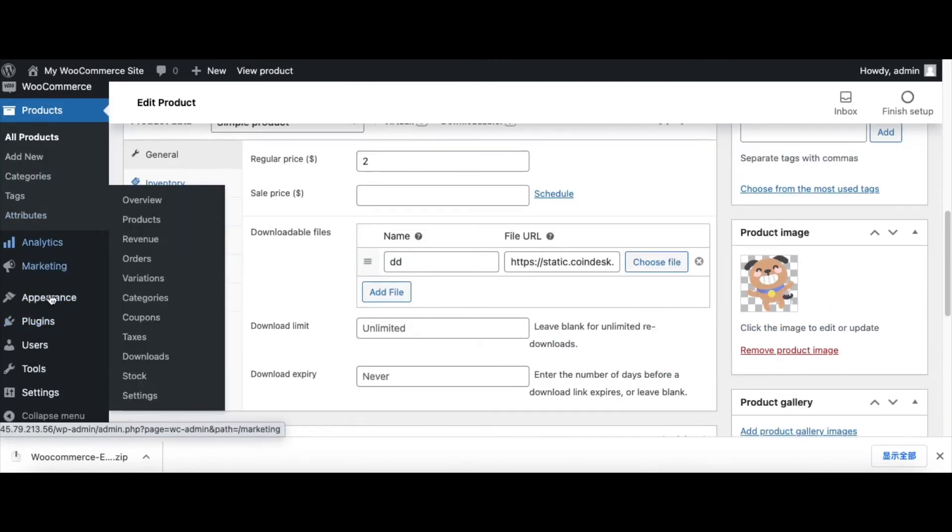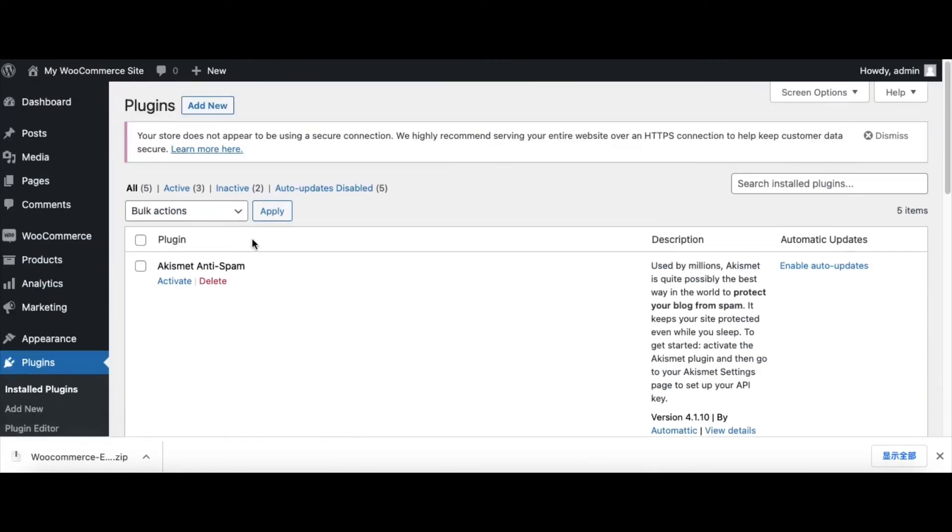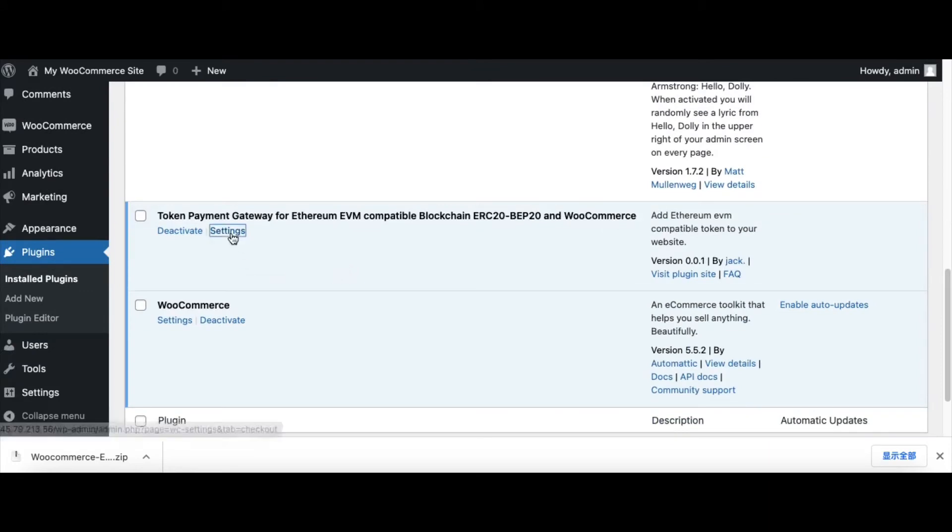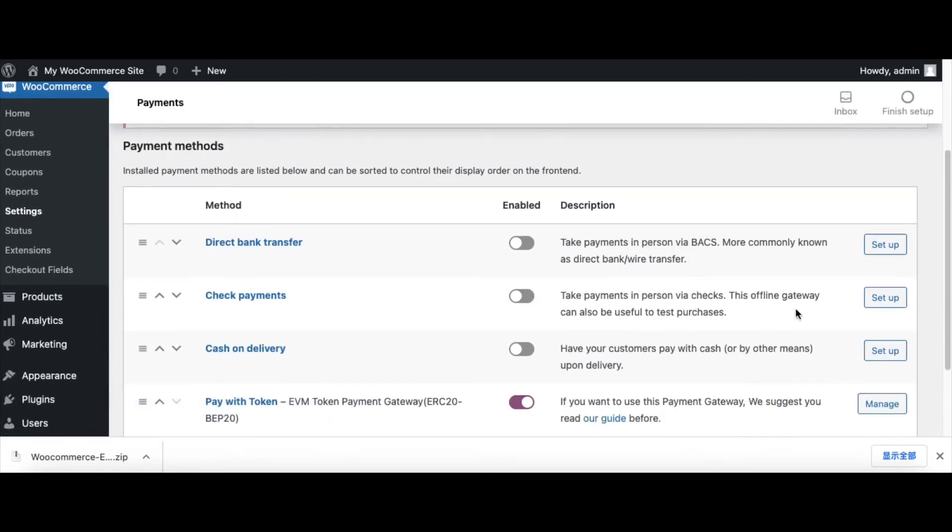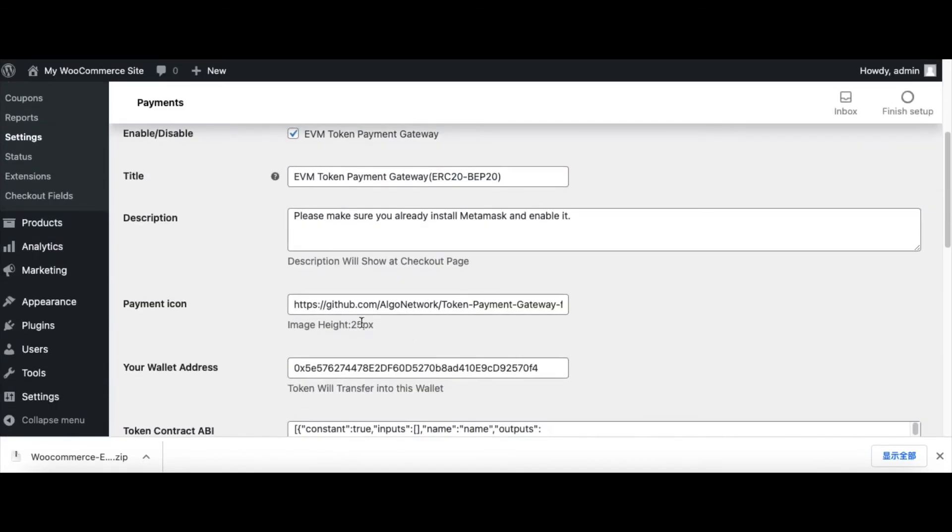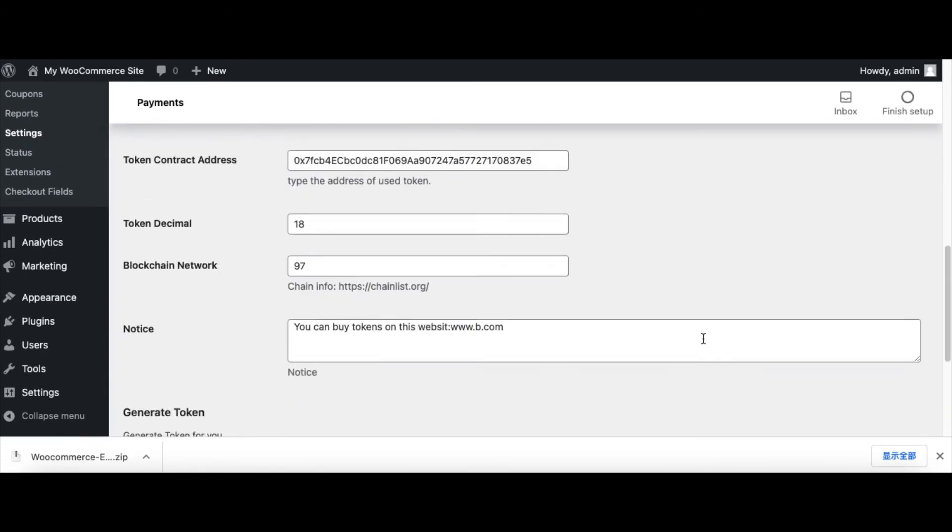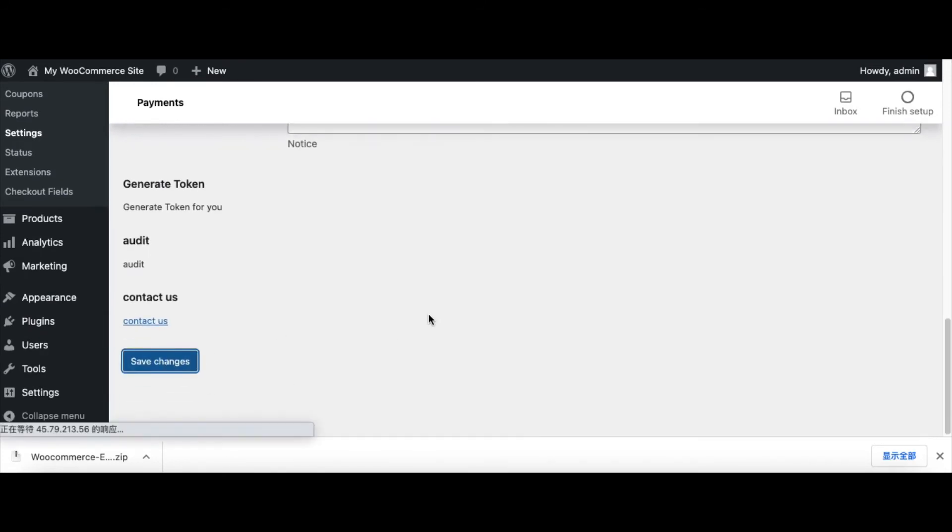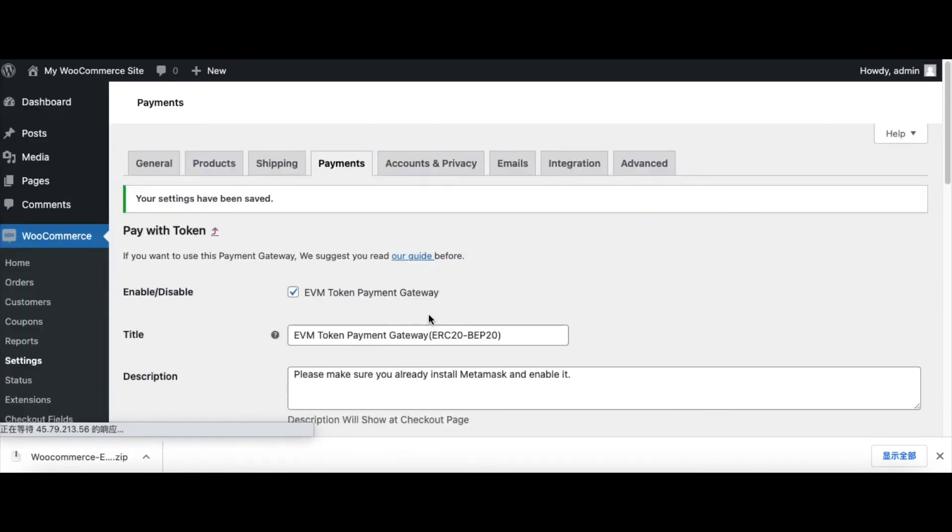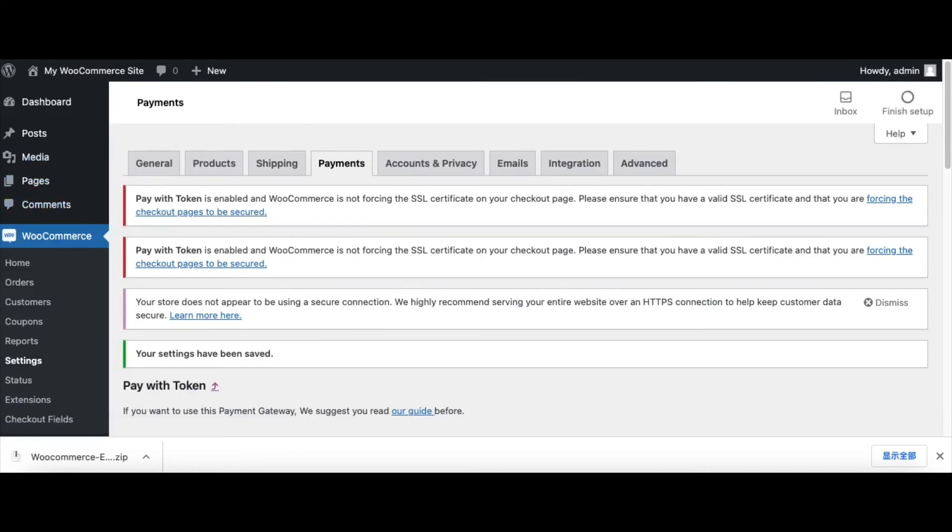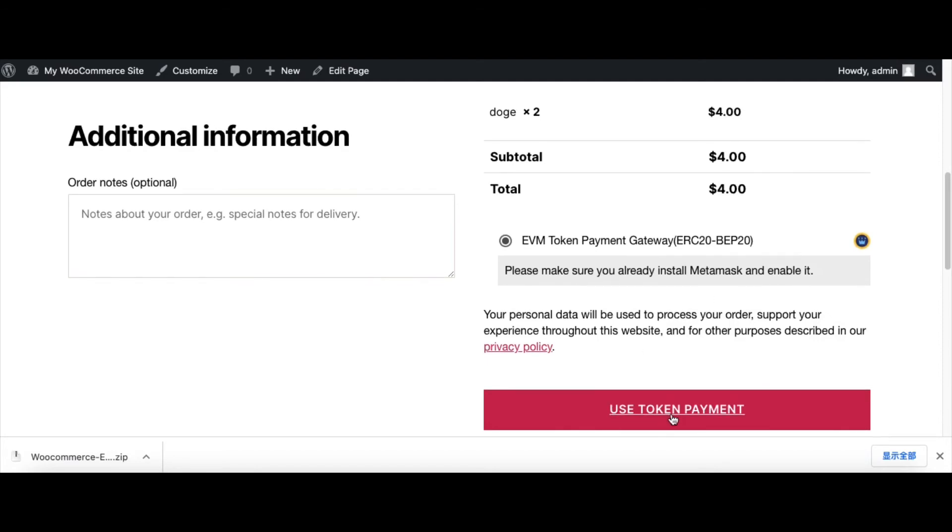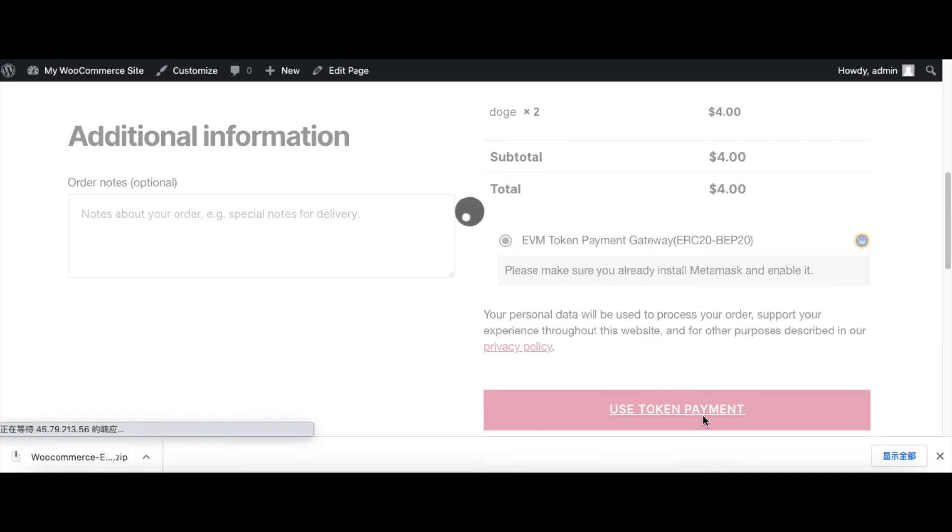We find the right URL and copy the right URL to the config table. Go to Plugins and Settings, paste our correct URL, then save changes. Now we refresh this page. It's correct, it's working.